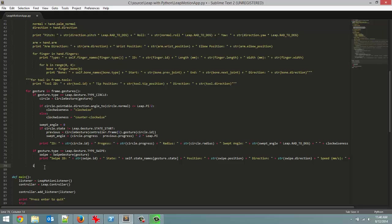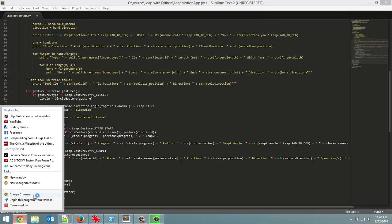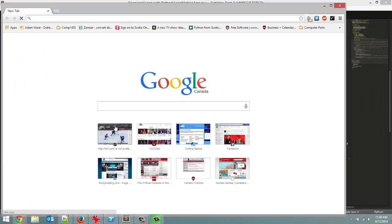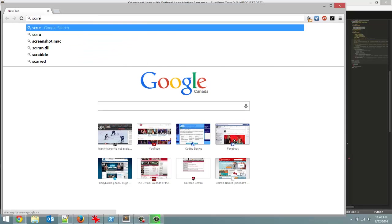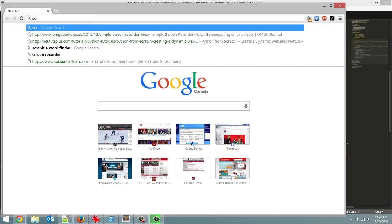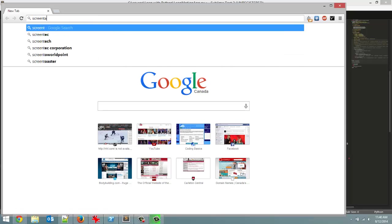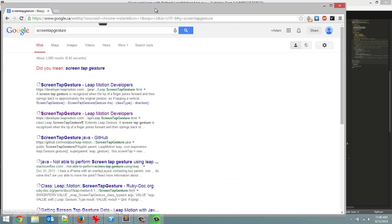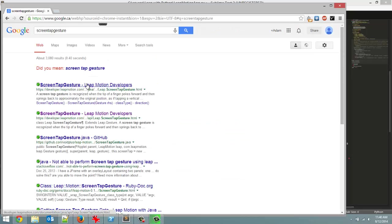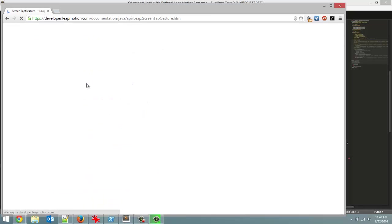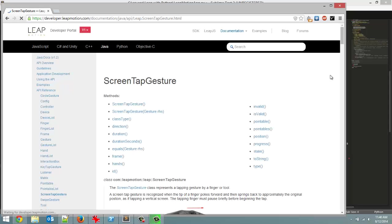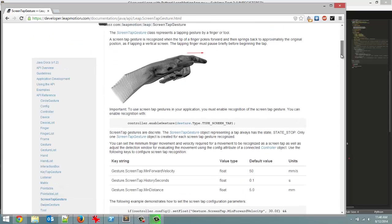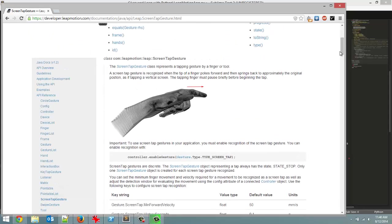So for this one we're going to move on to the screen tap gesture. I'll open up a new Google Chrome window and search screen tap gesture just to show you what the gesture looks like. I'll give you a picture just to show you how to do this gesture which is right here. So it's really just moving your hand forward with a finger extended. I've done it with all fingers extended and sometimes it detects it better than just having your index finger extended, kind of depends.